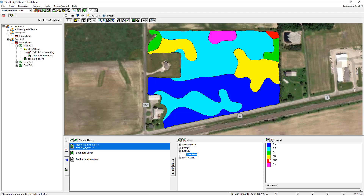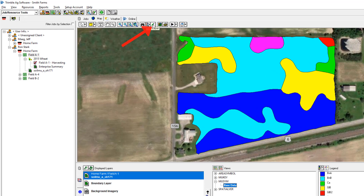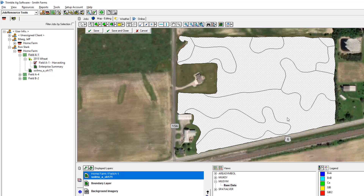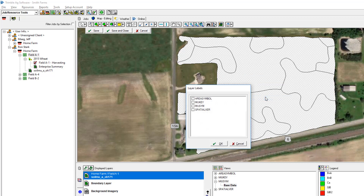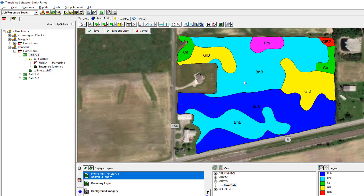Other things you can do with the soil types is display labels on them. Go to the Edit Layer button up on top, rubber band around the entire field, and right-click to choose Add Label. You want that third option — hit OK and it will put the code name for the soil type on the screen. It's nice to have if you're trying to compare soil types with different layers like your yield maps.